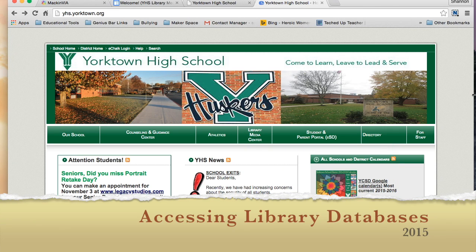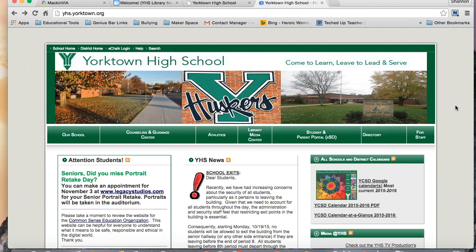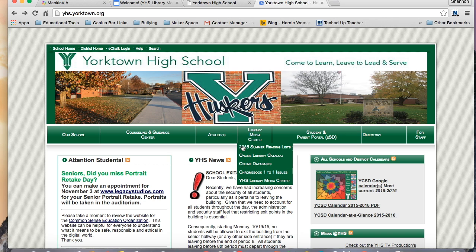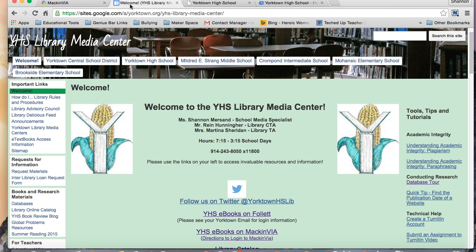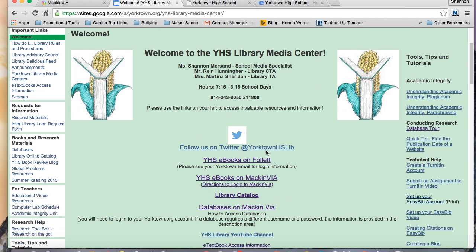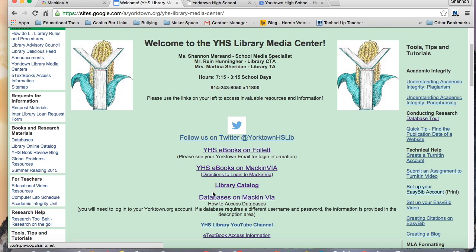To access the library databases, you can do so from the YHS homepage by hovering over the Library Media Center and clicking on Online Databases. Alternatively, from the library homepage, if you click on Databases on MackinVIA, you'll be brought to the same page.